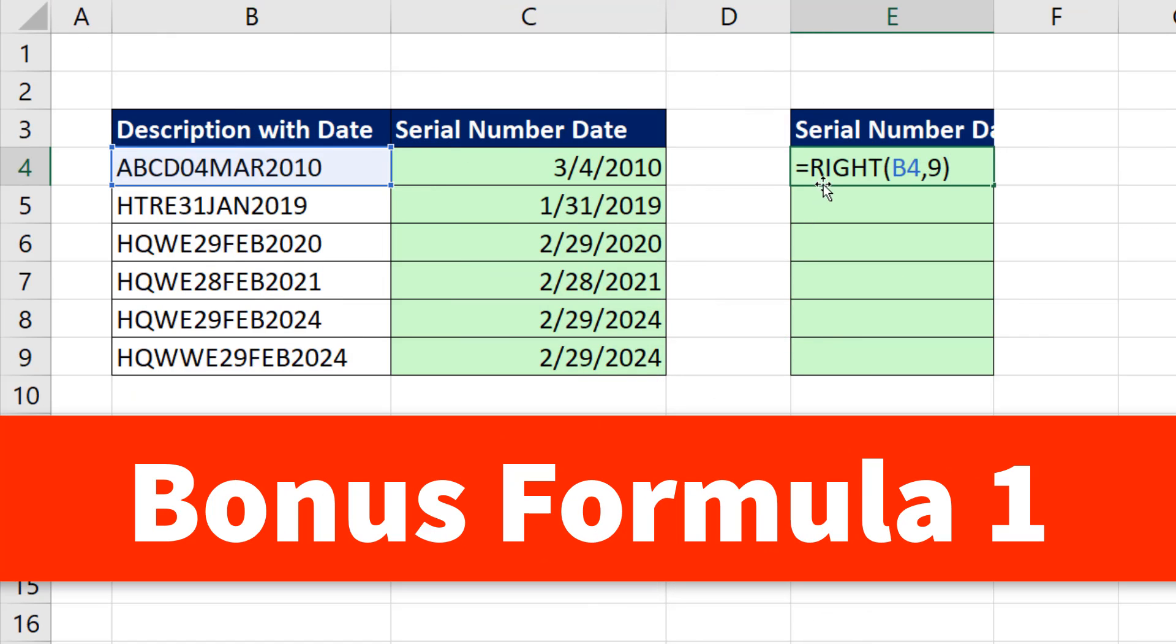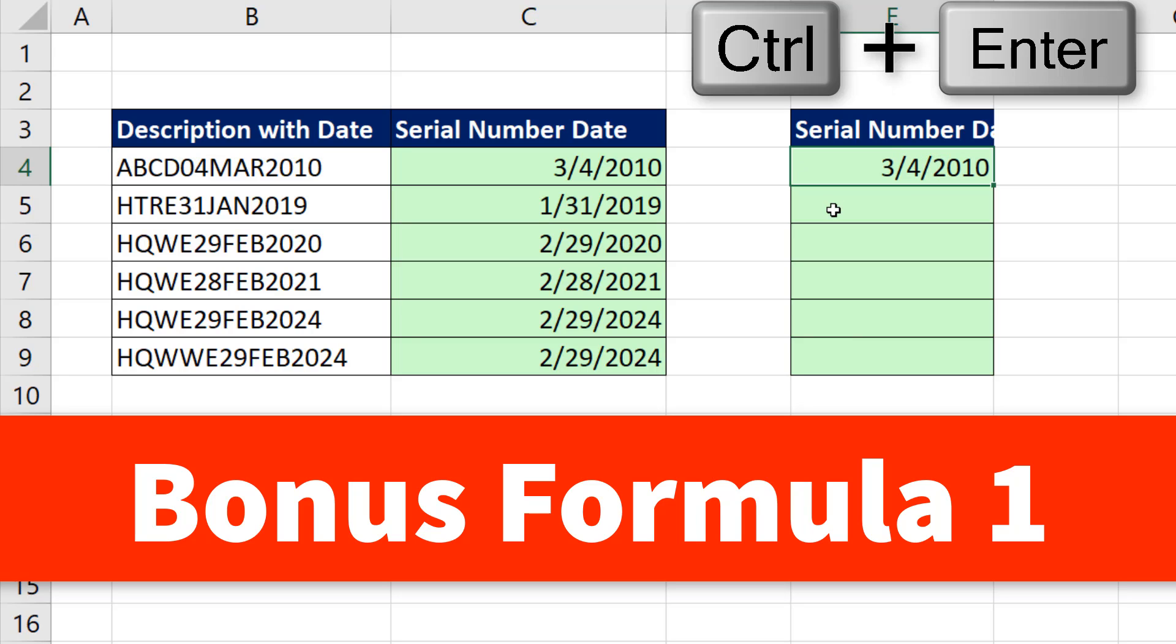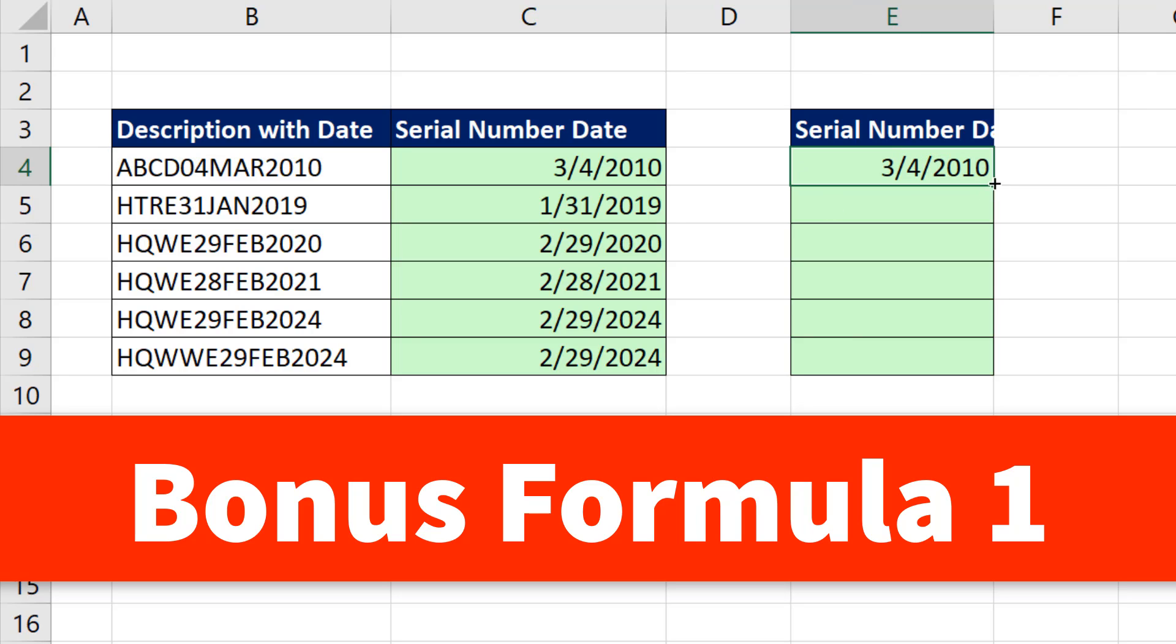Bonus formula number one. We could do the math operation double negative. Now I like plus zero at the end when I'm doing a single cell formula. Double negatives tend to be faster calculating. You would use those on a large array formula, but it'll work here. Control-Enter, copy it down.